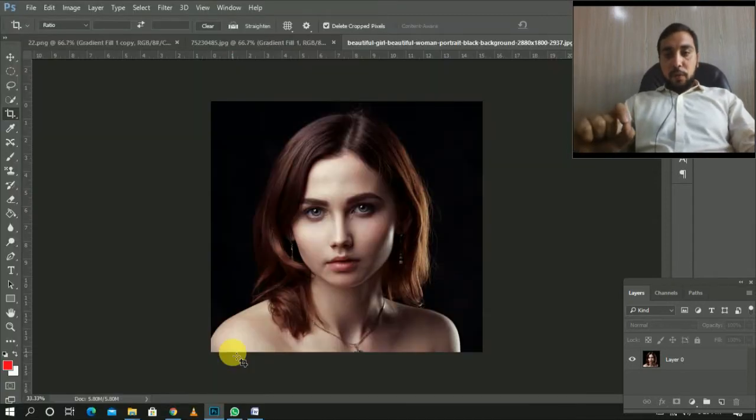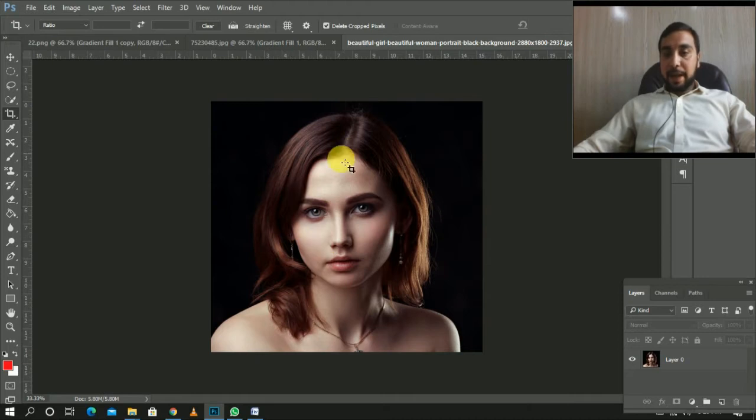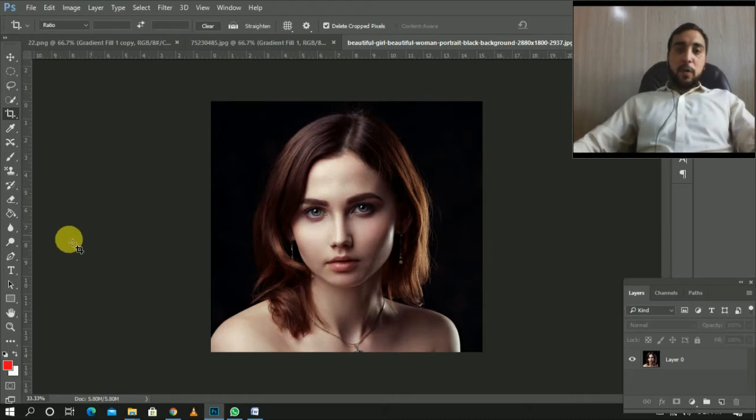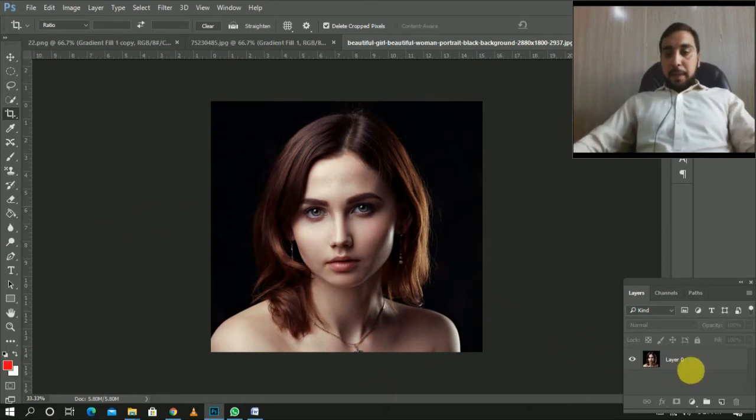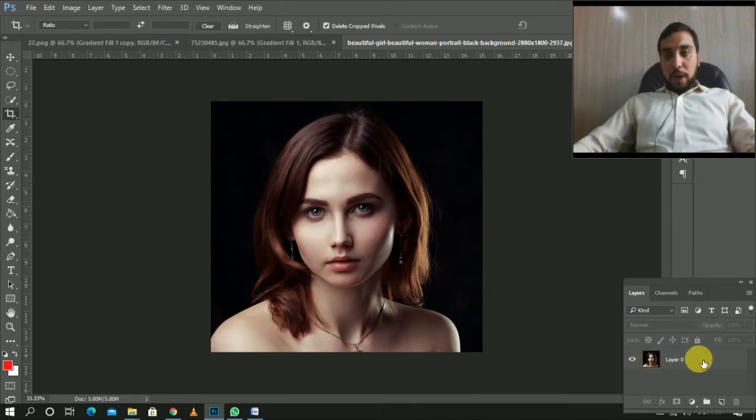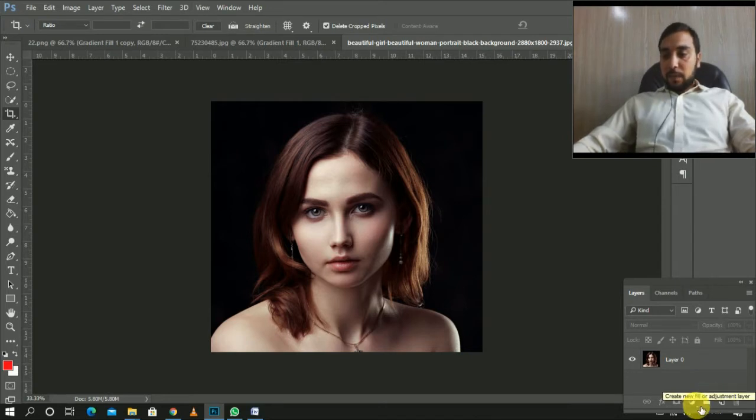If you have a photo, you can apply a light effect. If you have a photo, you can apply a new fill.